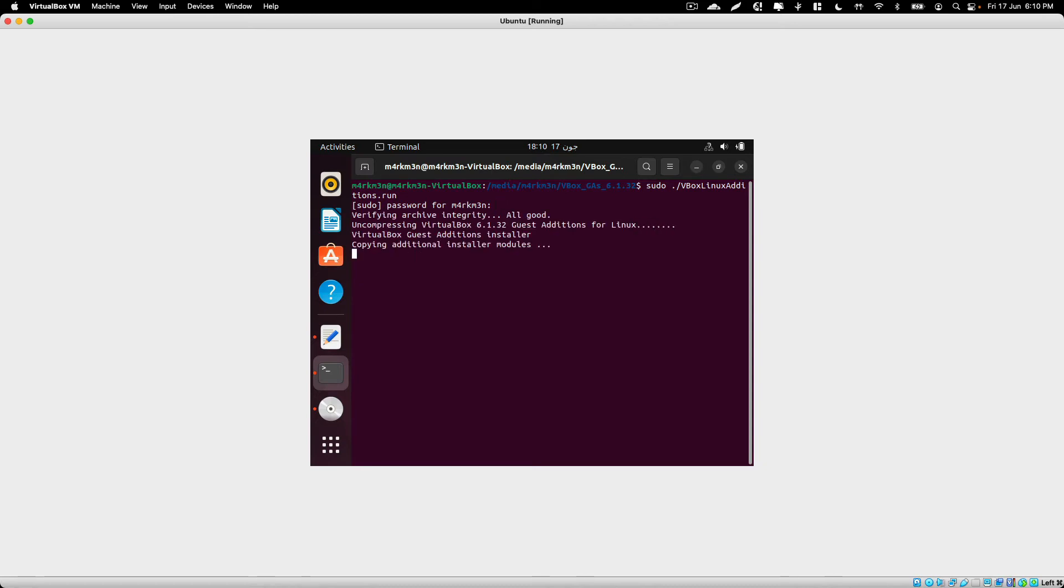This will go ahead and install the guest additions on your virtual machine, and then you will be able to use the virtual machine in full screen mode.